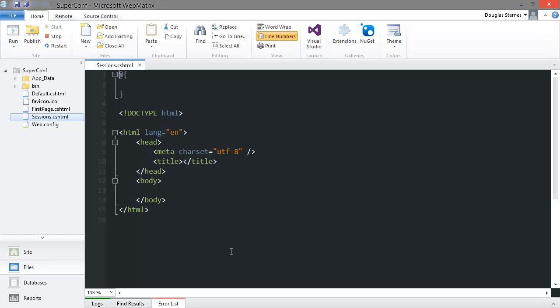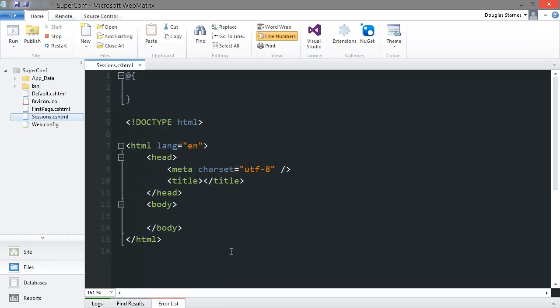I'll make the code a little bigger and this time in the Razor block at the top I want to create a connection to the database we just made. In ASP.NET MVC this would require the use of a connection string but ASP.NET web pages just requires us to use the name of the database, like so.